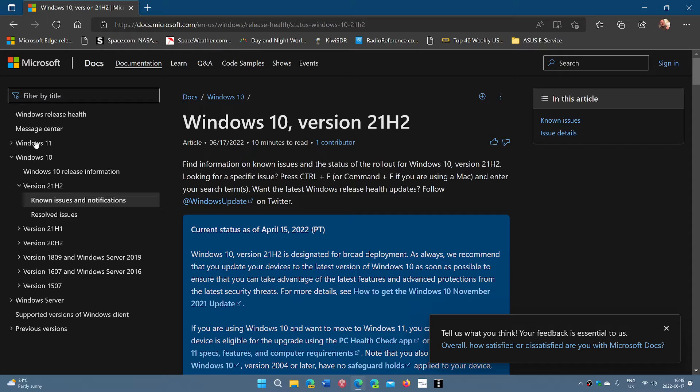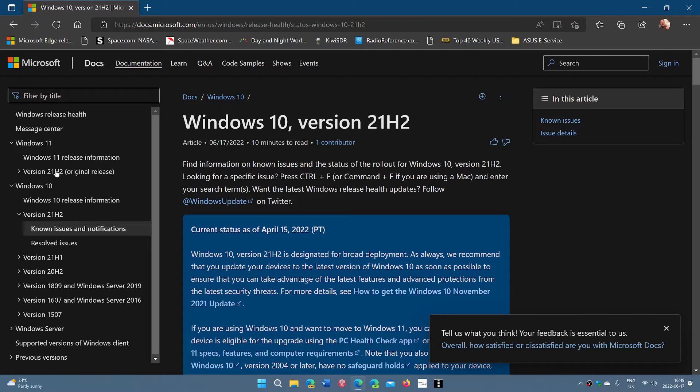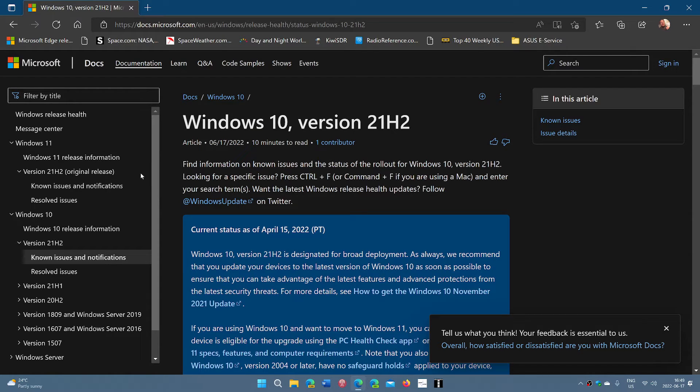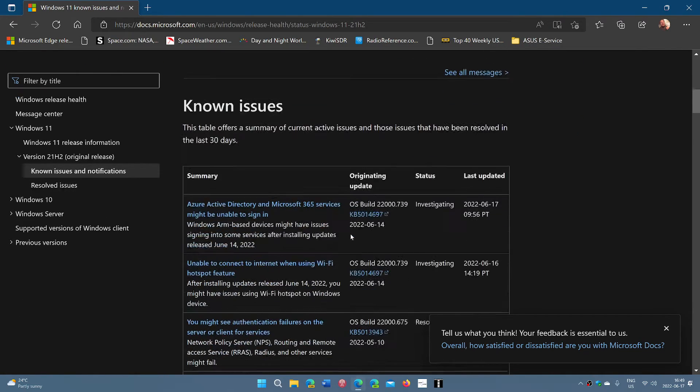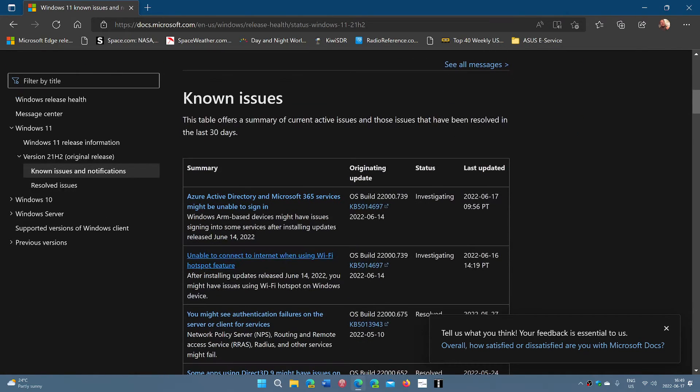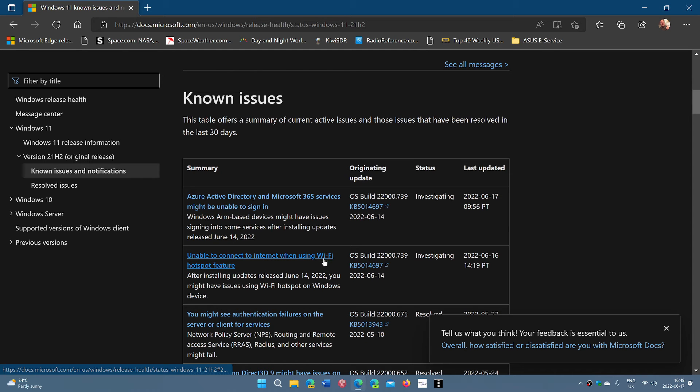If we go to Windows 11 on the left side panel to see the Windows 11 known issues and we go down, you'll notice that unable to connect to internet using Wi-Fi hotspot features.